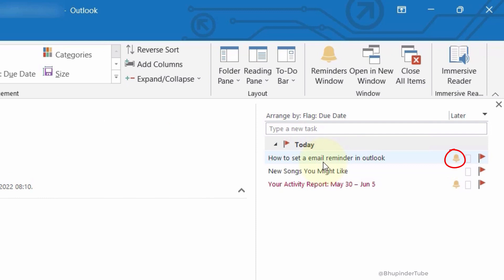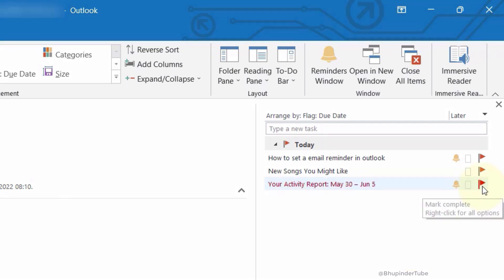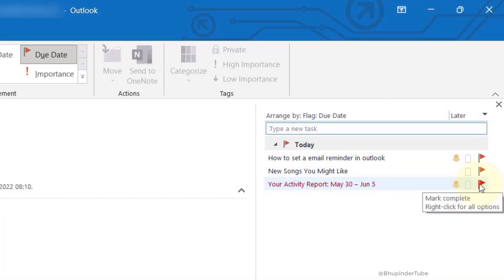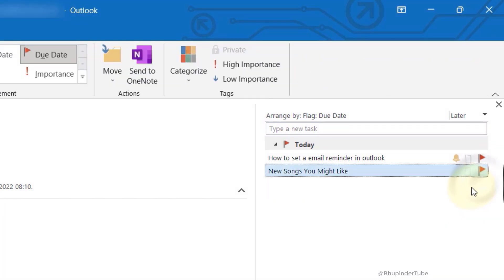If you see a bell sign next to the task, that means it has a reminder. Once you've completed the task, you can simply click on the flag to mark it as completed, and then it will come off this to-do list panel.